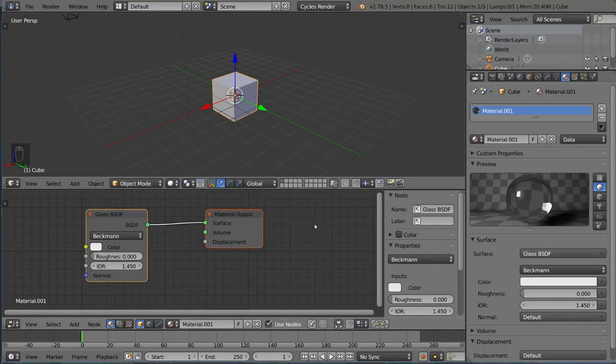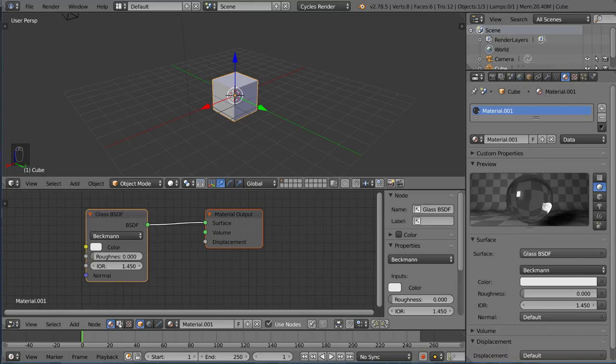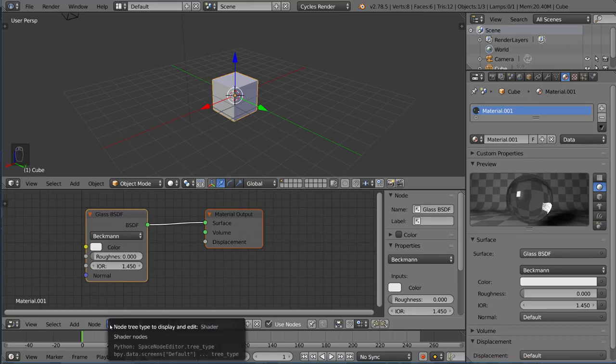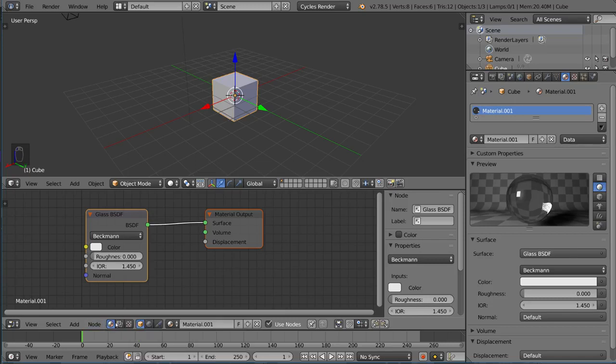If you don't see this, you might want to go down here. This is the Shader nodes, this is the Compositing nodes, and these are the Texturing nodes. You want to look at the Shader nodes so you can see this Shader node setup.